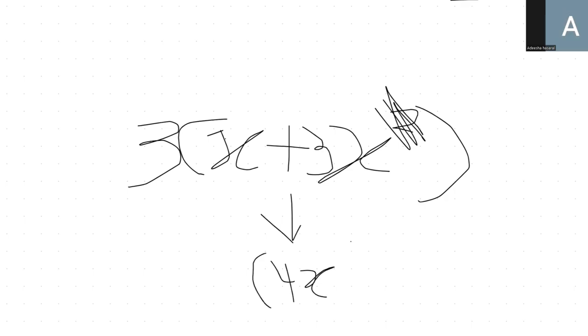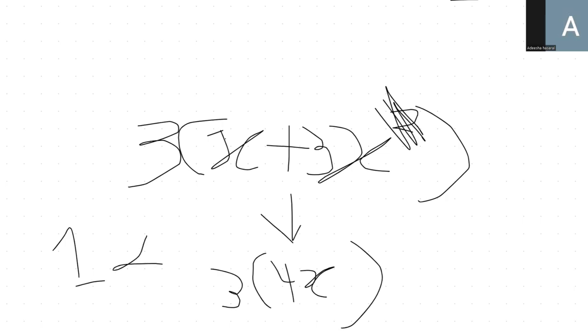And here what we're asking is 3 by 4x. What's that? 3 times 4, don't count x, just count these numbers. 3 times 4, what is that? 12. So 12x is the answer.